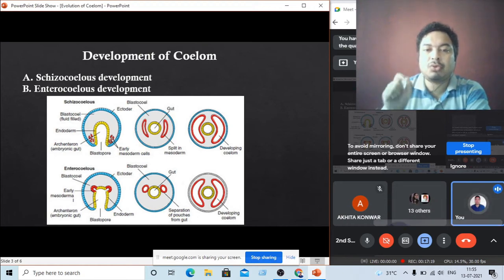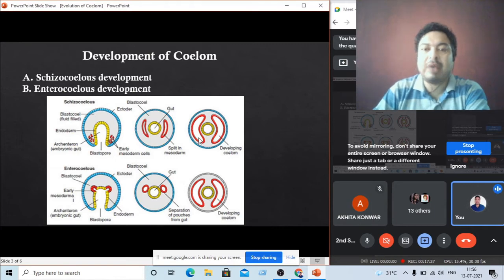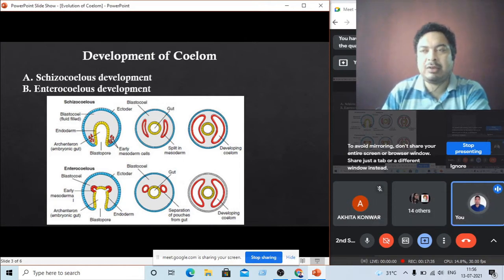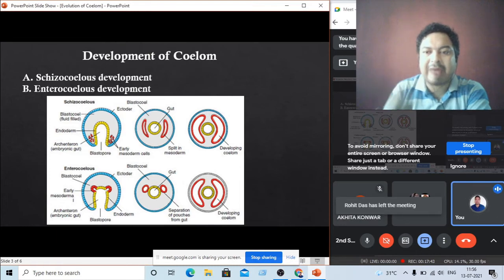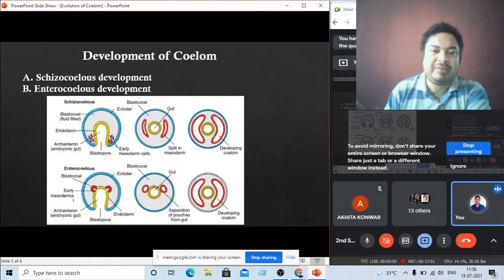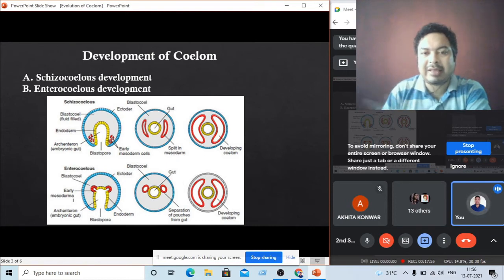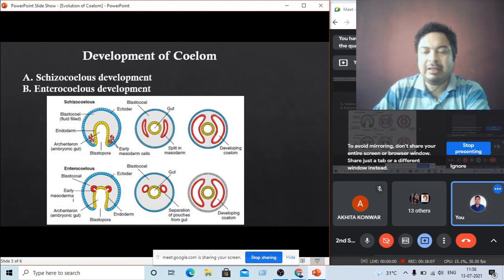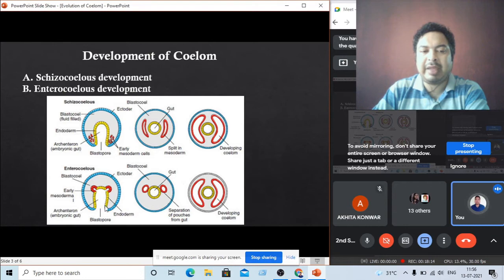Examples of protostomous animals are Arthropoda, Mollusca, and Annelida — these are protostomous animals with schizocoelous type of coelom development. Starting from Echinodermata up to all vertebrates — Echinodermata, fishes, amphibia, reptiles, apes, and mammals — all these classes have enterocoelous type of coelom development.